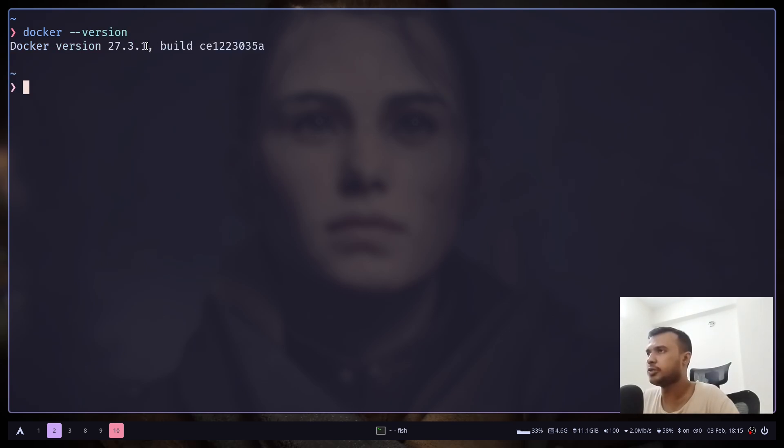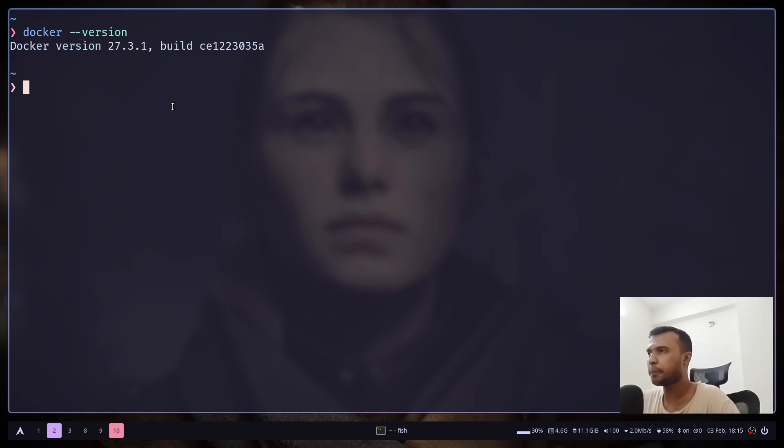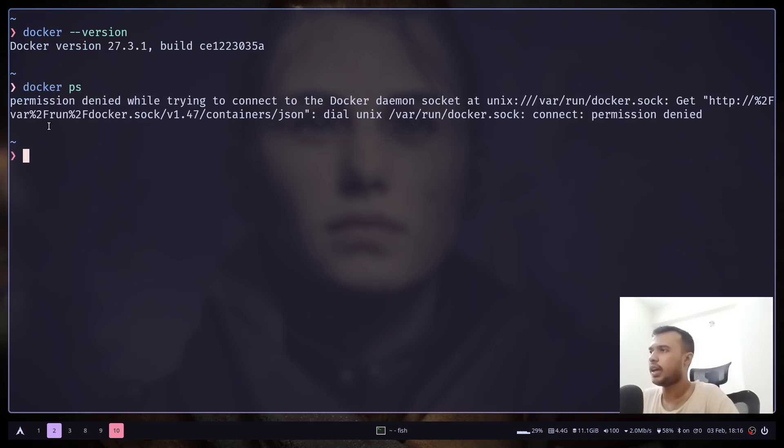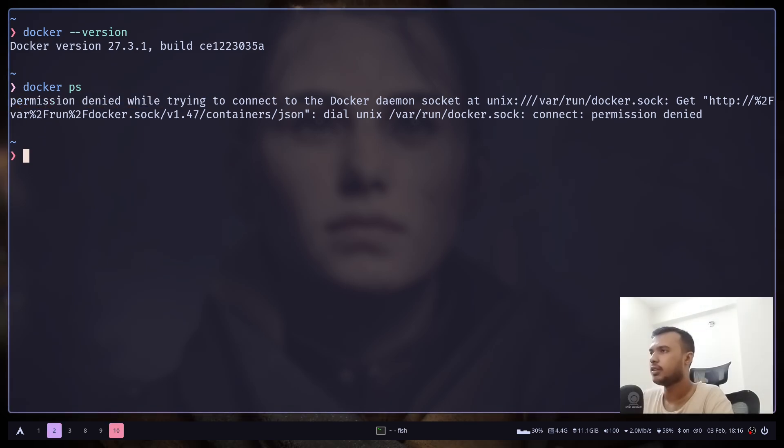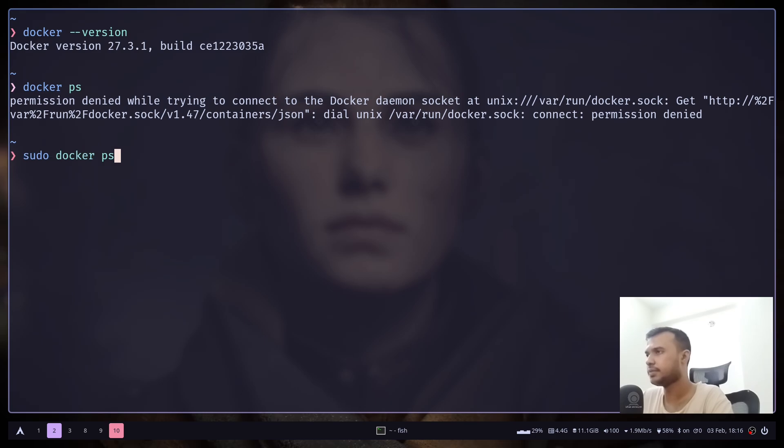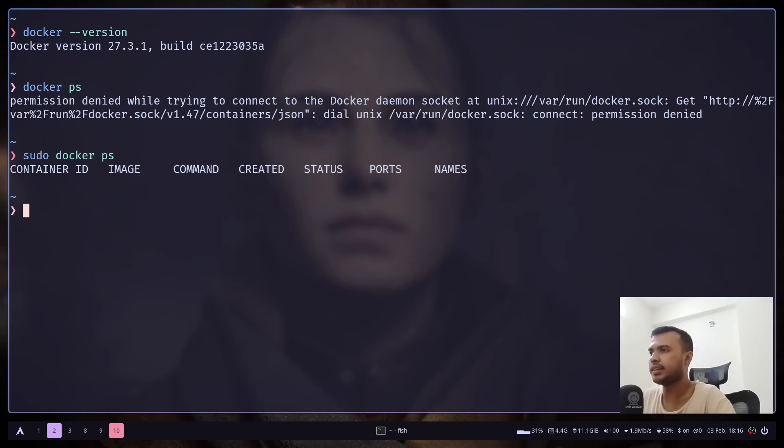Now let's run a Docker command like docker ps, and we have an error: permission denied while trying to connect. We can fix this error by adding sudo to it, and we don't have the error, but it can be annoying to add sudo every single time.